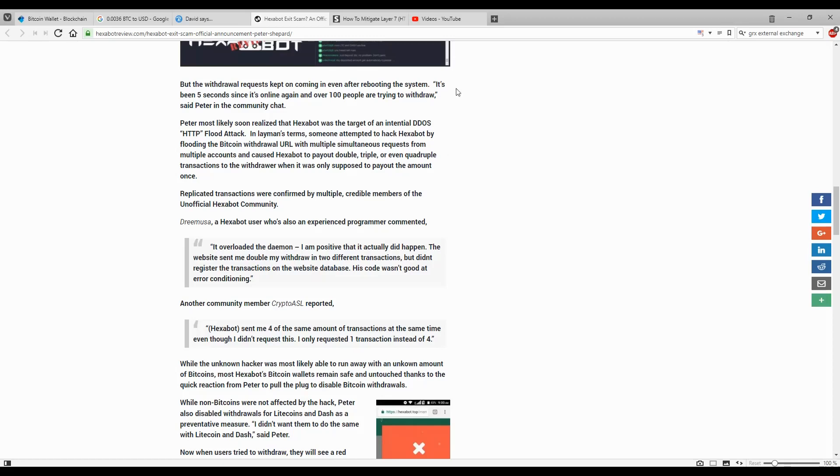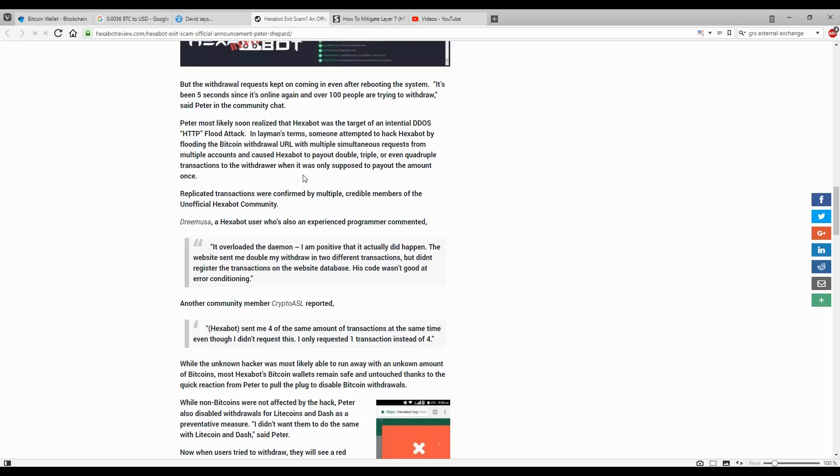In layman's terms, someone attempted to hack Exabot by flooding the Bitcoin withdrawal URL with multiple simultaneous requests from multiple accounts and caused Exabot to pay out double, triple, or even quadruple transactions to the withdrawer when it was only supposed to pay out the amount once. Replicated transactions were confirmed by multiple credible members of the unofficial Exabot community.